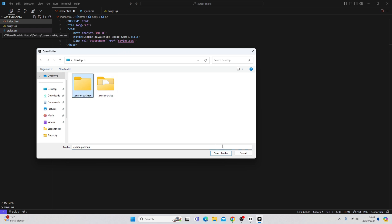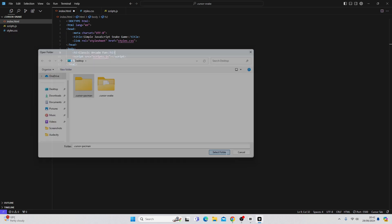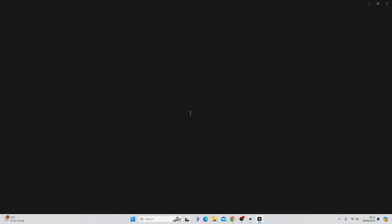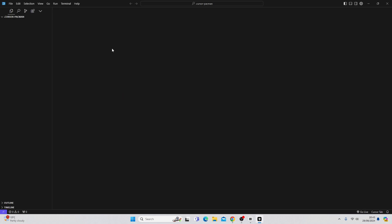So here I have a random folder, there's actually nothing in it. So you can see, random blank folder. If I wanted to create a new file, I just hit new file there. If I wanted to create a new folder inside of that folder, I just hit new folder.